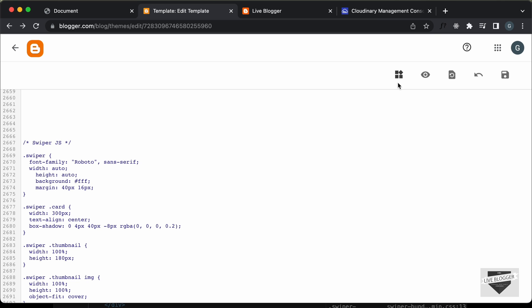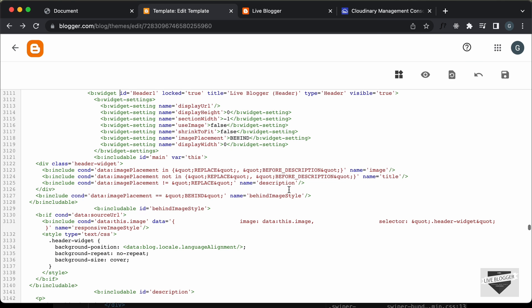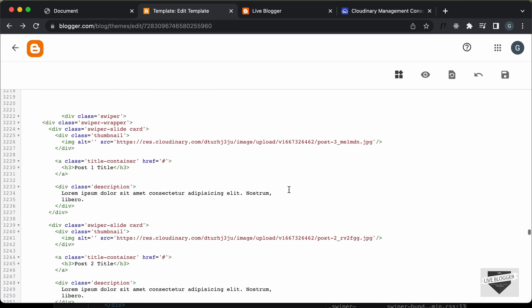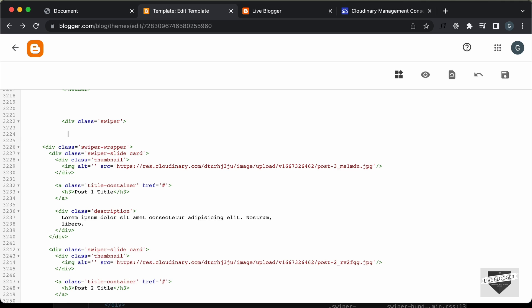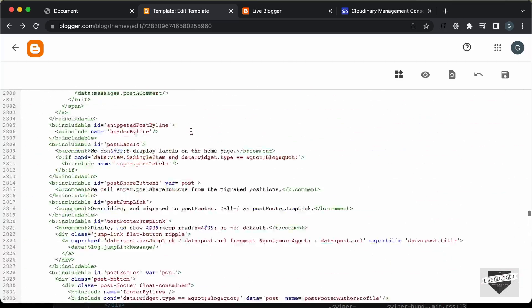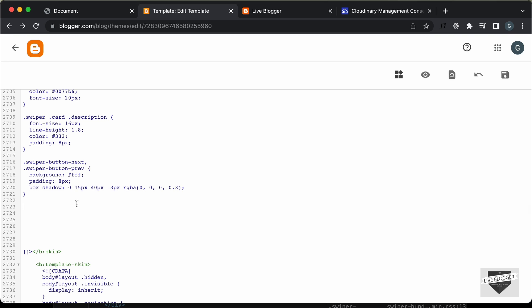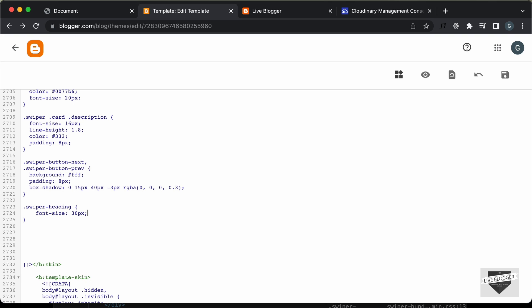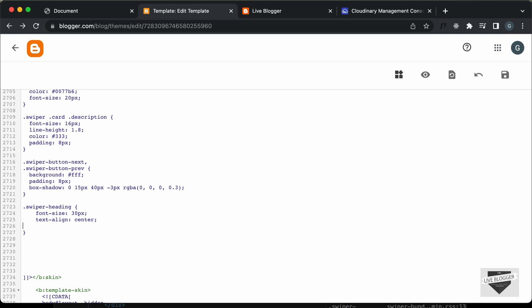We'll also add a heading for this slider. Let's copy these styles and go back to the CSS. For the swiper, let's cut the width and height and paste the copied code. Then let's go to the HTML and add a heading — let's create an H3 and type 'Interesting Posts'. We'll add a class called 'swiper-heading'. In the CSS, let's add styles for .swiper-heading: font-size 30px, text-align center, and margin 16px.